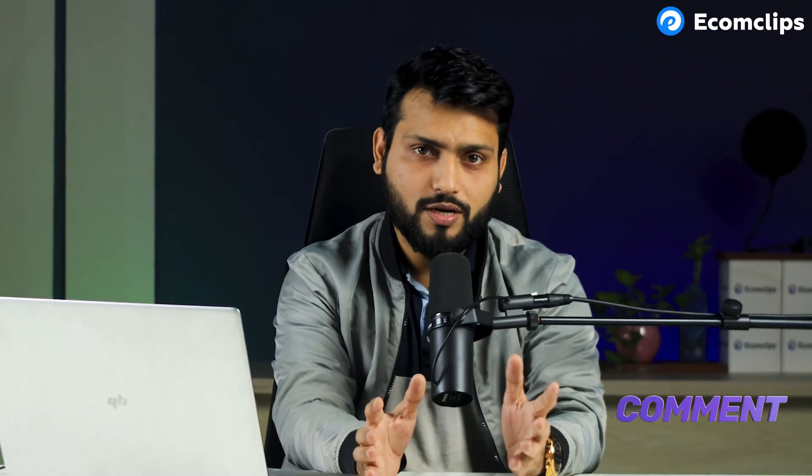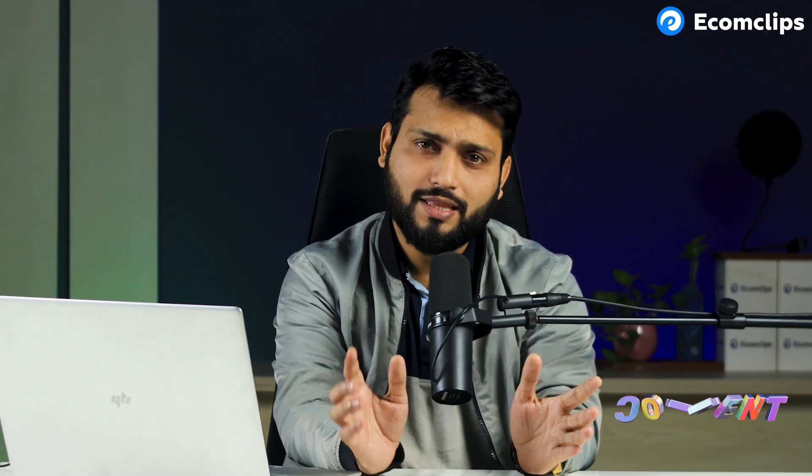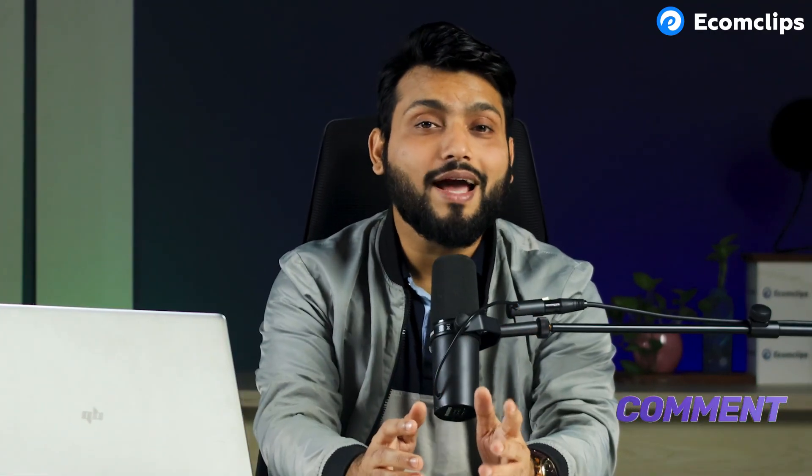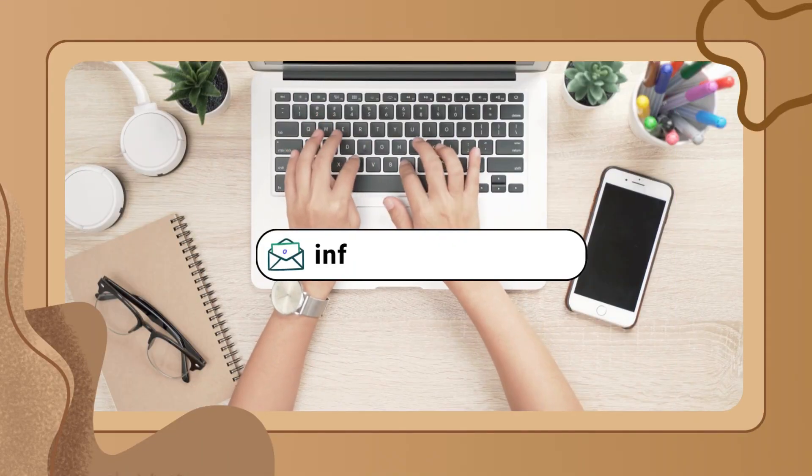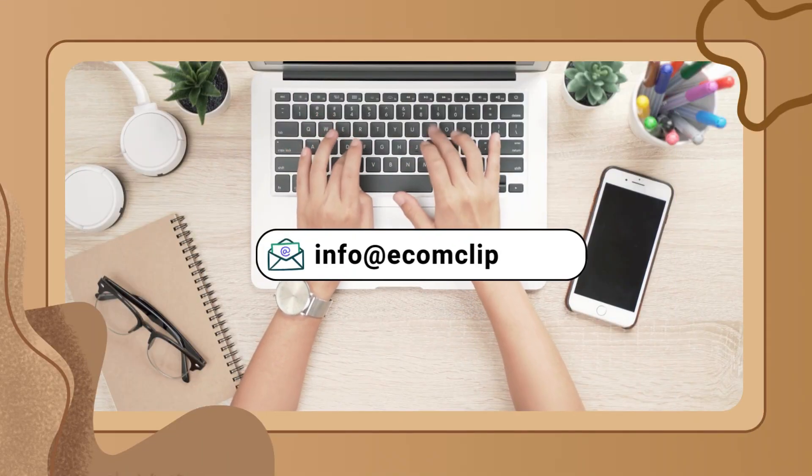I hope you understand the whole process. However, if you have any confusion or questions, let us know in the comments below. We will reply to you as soon as possible with the solution. If you need any additional assistance or want to know more about WooCommerce, you can mail us at info@ecomclips.com.